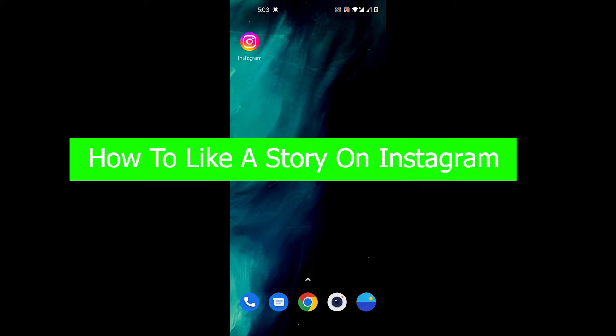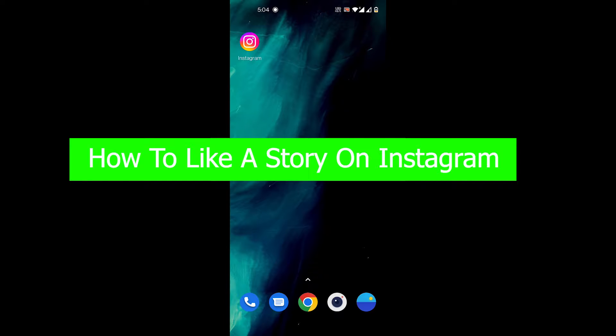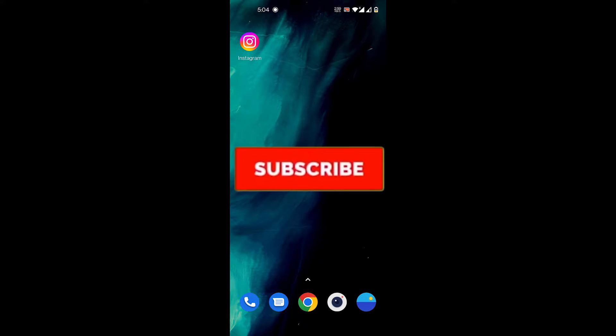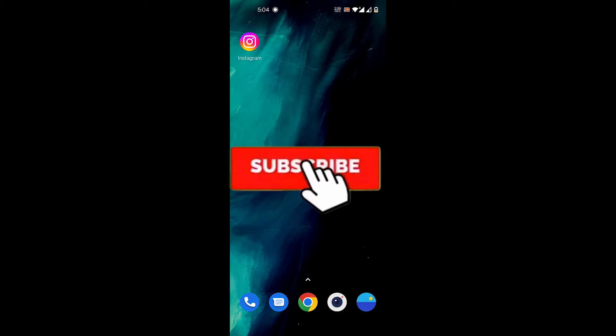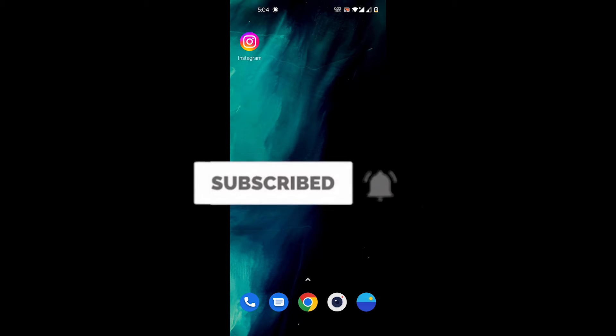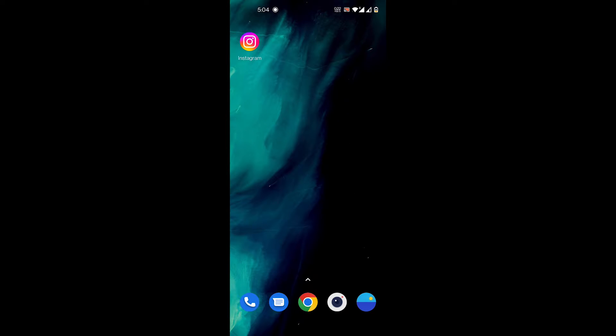Hey guys, welcome to our channel How to Guide. Continuing with our Instagram tutorial series, in today's video I'll be showing you how to like a story on Instagram. But before we get started with the tutorial, please consider subscribing to our channel for more videos like this and hit the bell icon so you do not miss any more updates from us.